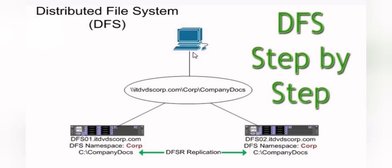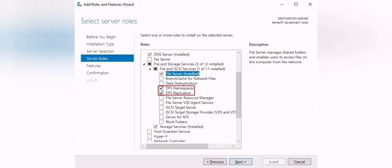Now I will explain how to configure DFS step by step. Through this configuration you will understand exactly what DFS is all about. You will start by adding the DFS role from the Roles and Features of your server, then continue to the end.